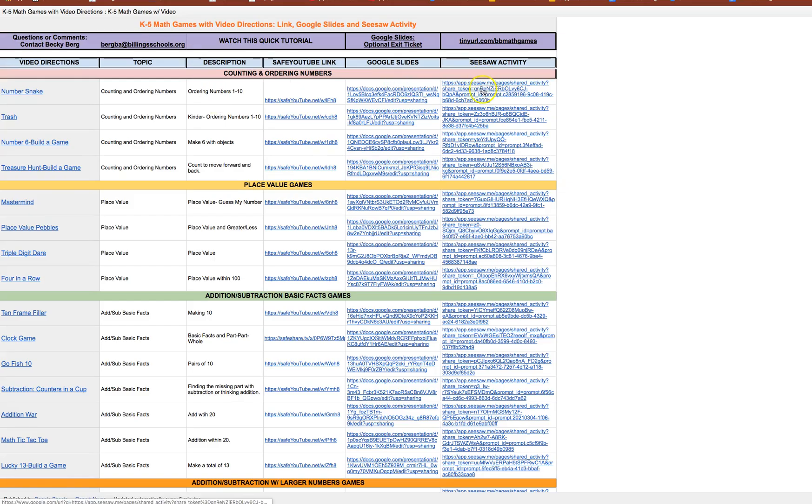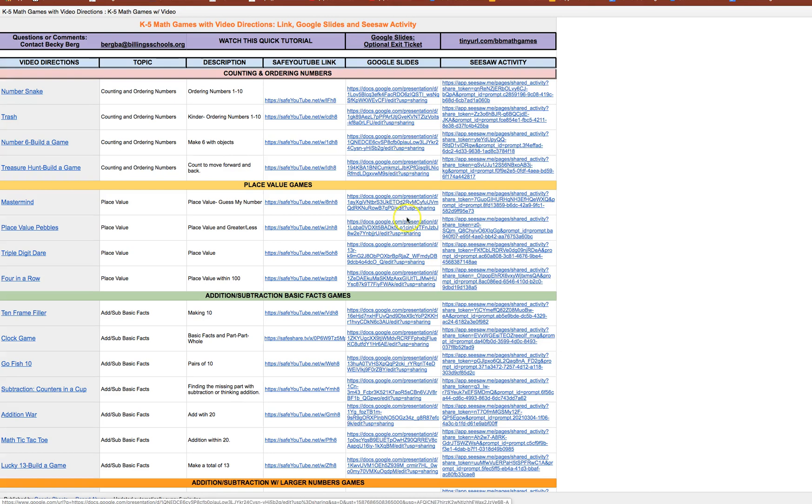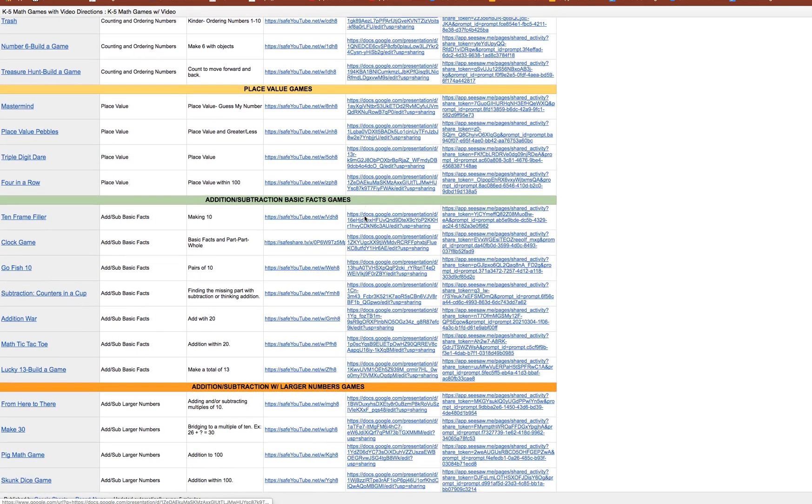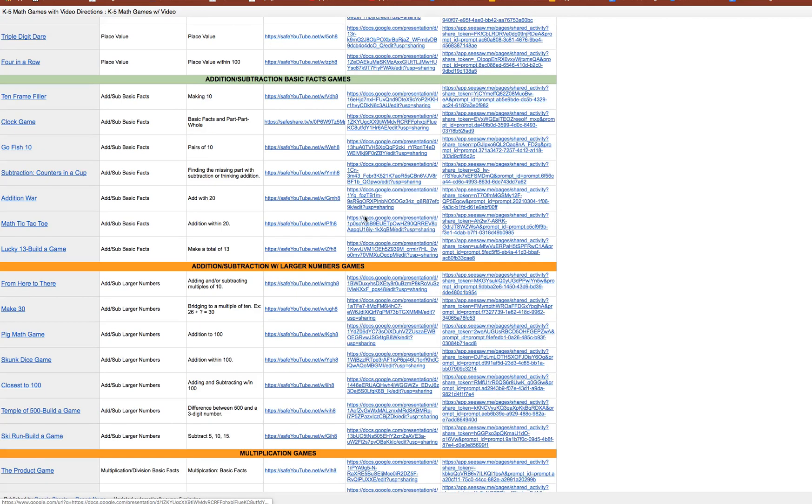So once again those are anything in Slides and as a Seesaw activity it will be a copy for you so you can make edits to that, create your own exit ticket, adjust anything that you see fit. You'll see these are categorized by topic.